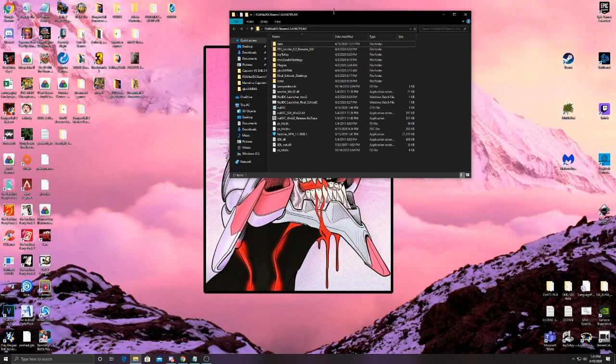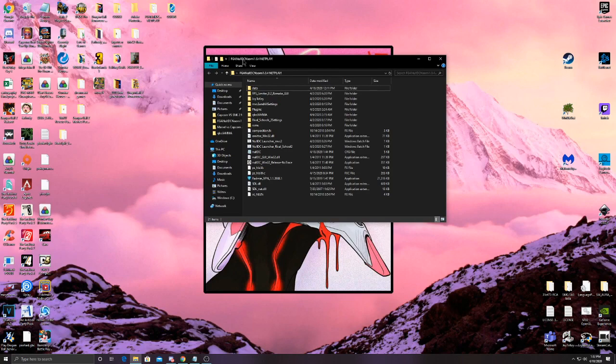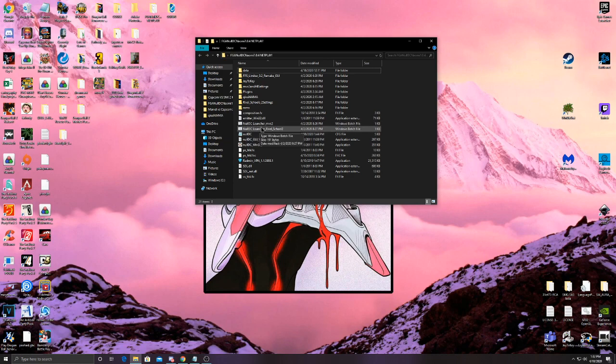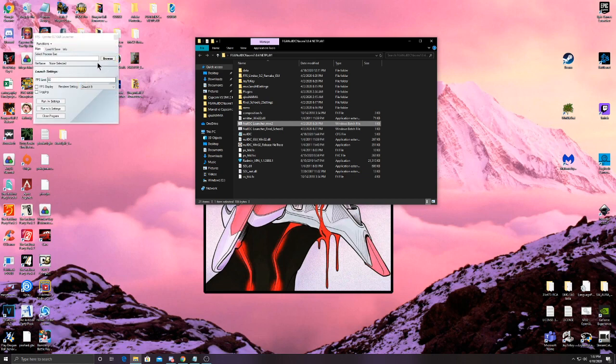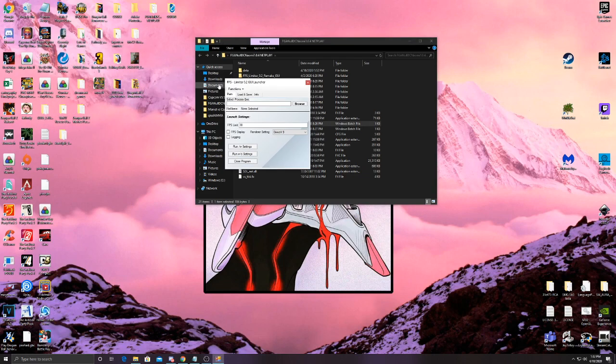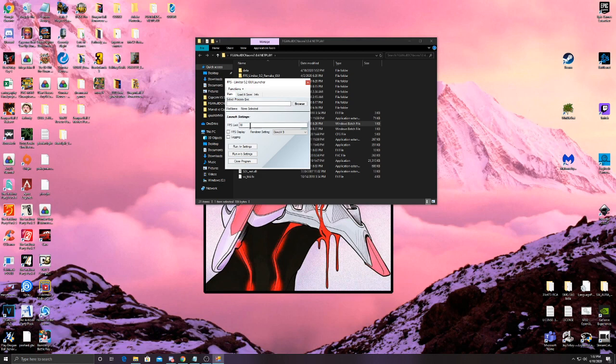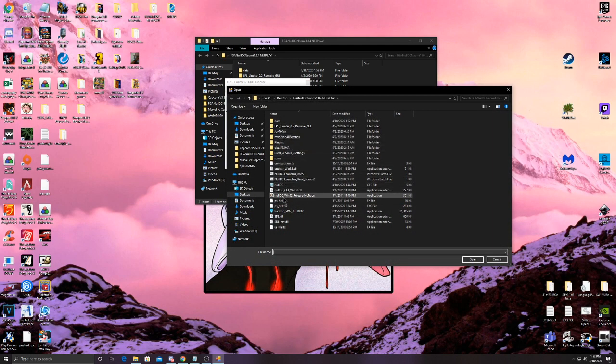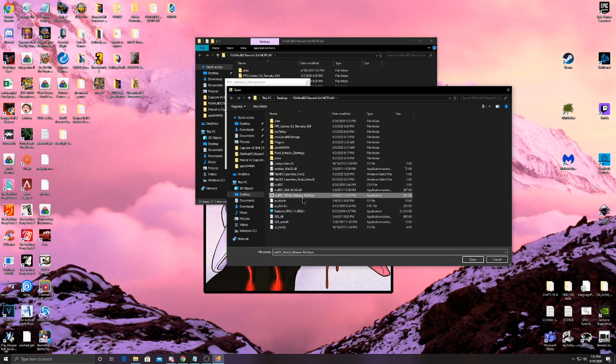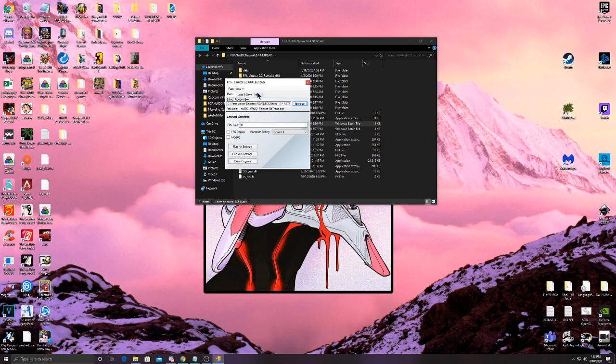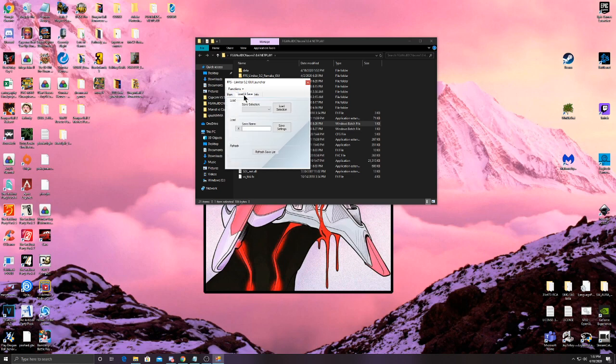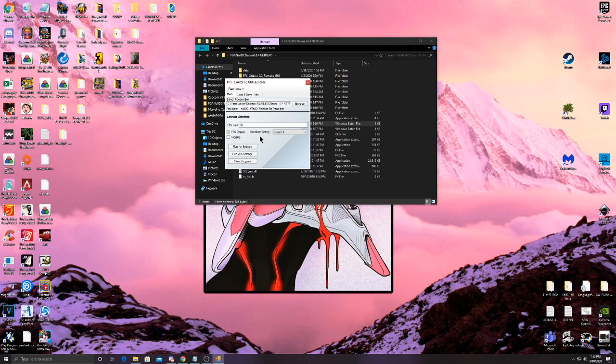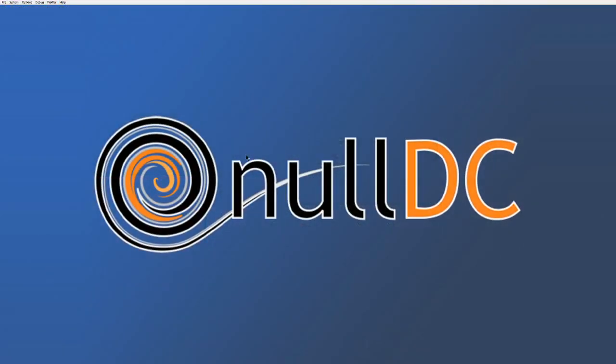Once we have that done, what you should be seeing is the FGA Null DC main folder. Step one is gonna be pretty easy. We're gonna go here to null DC launcher underscore NBC2. Double click, then it'll bring up this window here, the FPS Limiter GUI Launcher. We have FPS limit, you're gonna want to set it to 60. Under Process DXC, we're going to hit Browse, and we're gonna scroll until we see null DC 1.0.3 Release no trace. You're gonna click that open. As a convenience for the future, you can actually hit up here on Load and Save, you can type something like Marvel 2, MVC2, whatever you want, and hit Save Settings.